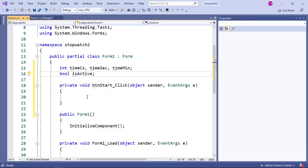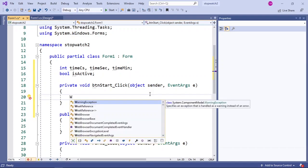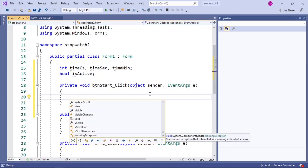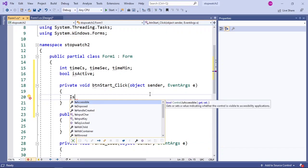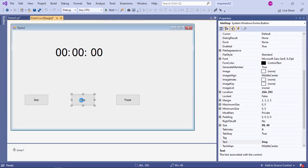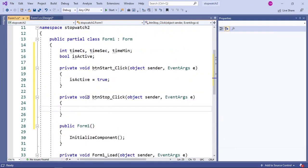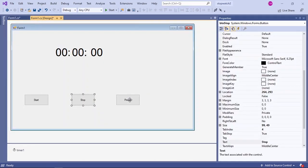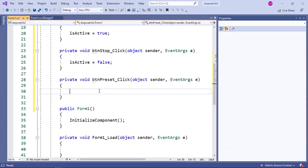When we click on our start button we want the timer to start, so I'm going to write isActive = true. Next, go and click on your stop button. When we stop, we must make sure bool is false so our timer will stop, so I'm going to write isActive = false.